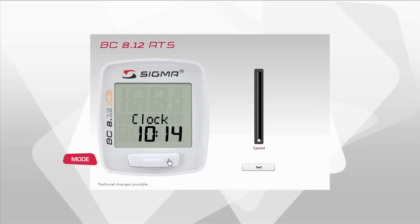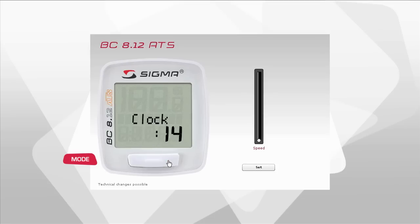Pressing mode again now takes you to the setting area for the current time. Activate the setting by pressing the set button, then press mode to set the current hour. Holding down the button scrolls through the digits rapidly.